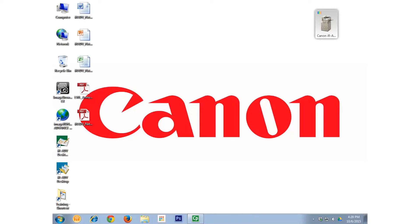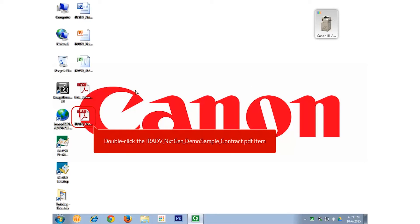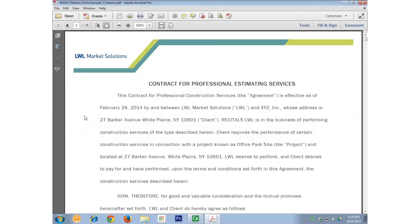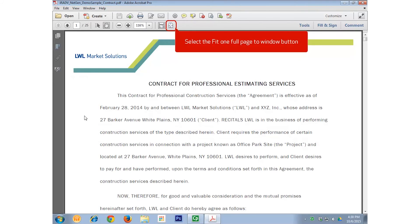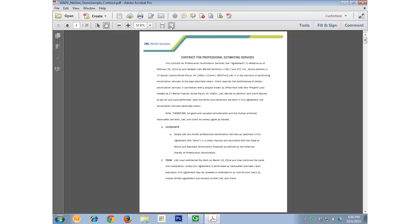Let's take a look at this new PDF. I'm going to select the whole page button to view the entire page and select the Page Thumbnails button to see a preview of each page as well.